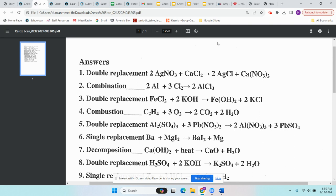The next type is decomposition. A decomposition reaction has just one reactant, and it has to be a compound — otherwise it couldn't be broken down further. Sometimes it will say 'plus heat,' or the arrow will have a little triangle above it to indicate heat was added.